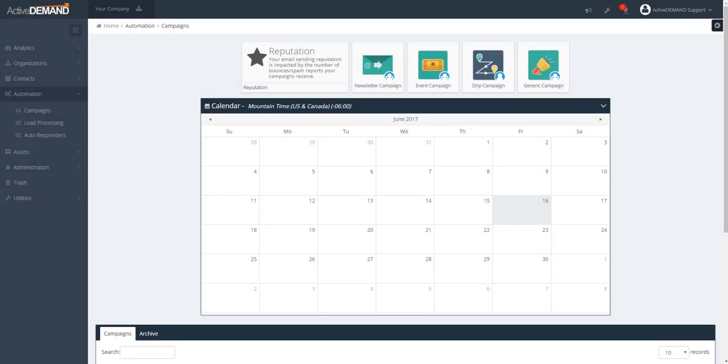This video is going to cover the basics of drip campaigns in ActiveDemand. Drip campaigns, or as they're known, nurture campaigns, are a personal journey for an individual. Unlike a newsletter campaign where you have a population of people and specific events happening on very specific days, a drip campaign starts with an individual or prospect that meets some specific criteria, and then this starts a personal journey for the individual.